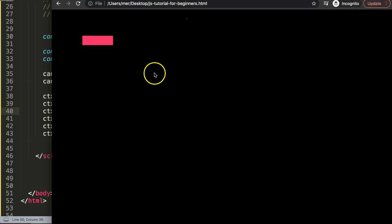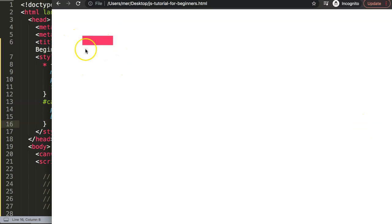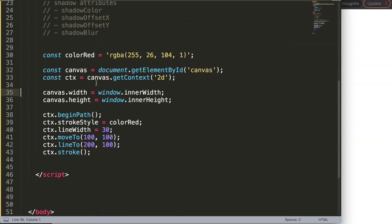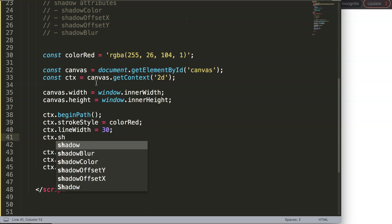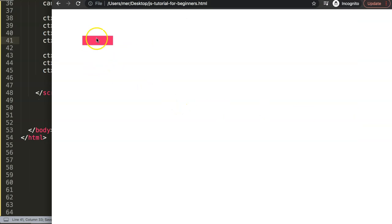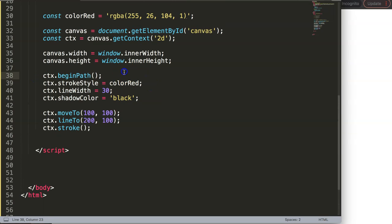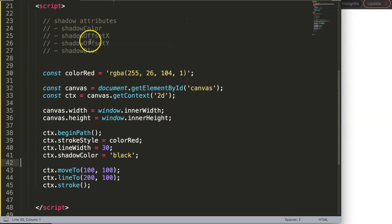Since we're working with shadows, it's better to change the background to white in the CSS. Save and refresh — now we have a white background. Now let's add a shadow. Just below the lineWidth I'll set ctx.shadowColor to 'black' as a string value. Save and refresh — we have a shadow color set, but there's no visible shadow movement yet because we have no offset, so the shadow sits exactly underneath the element.